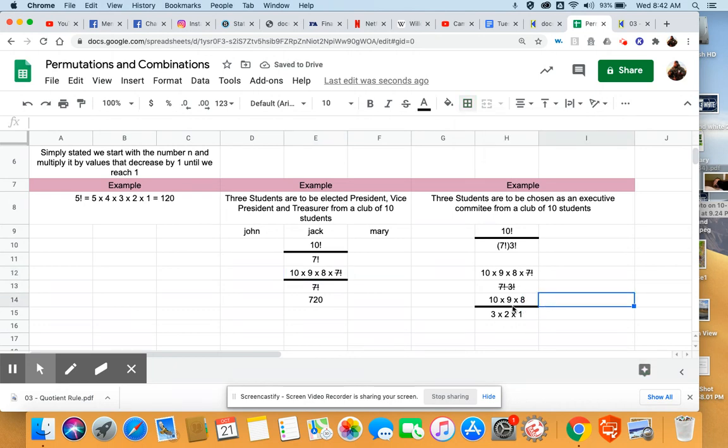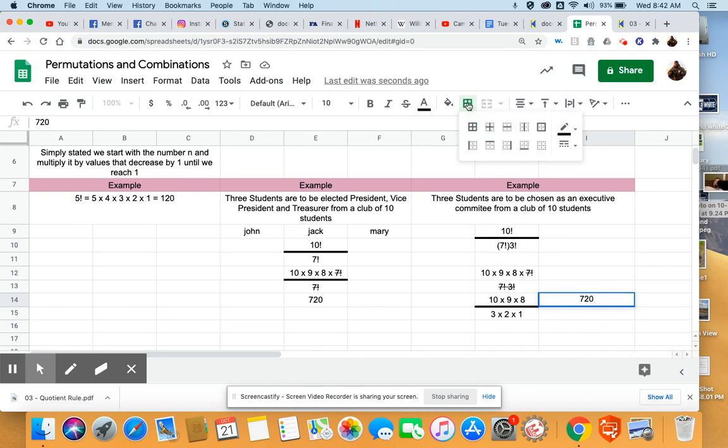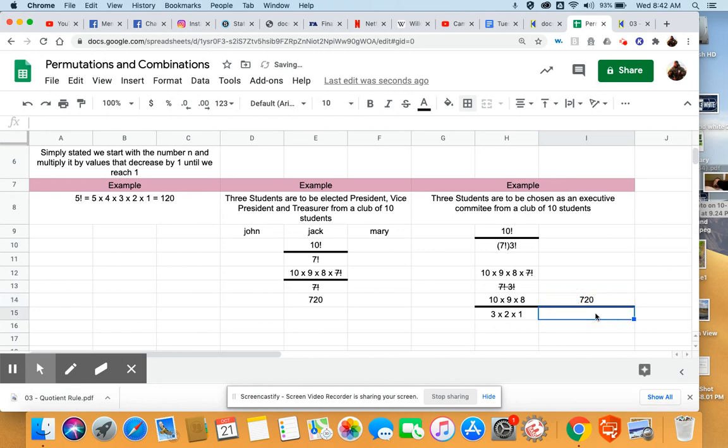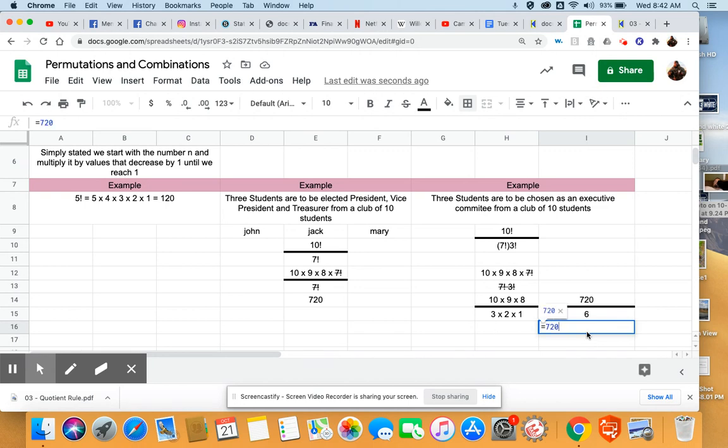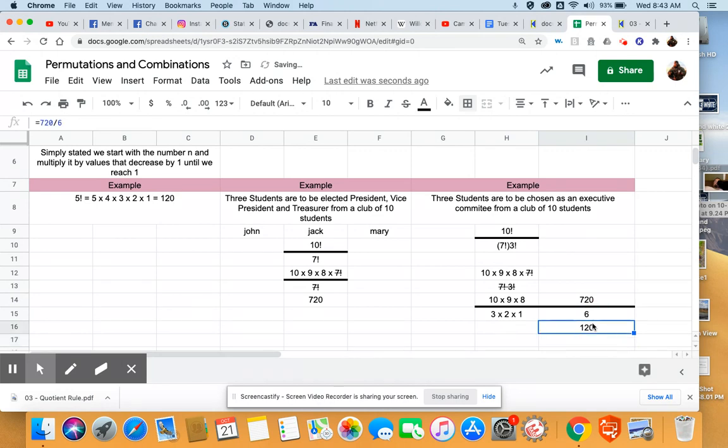So, our end value here is going to be ten times nine times eight divided by three times two times one. That's going to give us seven hundred and twenty divided by six. And we could probably do that pretty quick, seven hundred and twenty divided by six, and get your answer. Use the power of Google Sheets. We get 120. So, if we're only doing an executive committee, we get one-sixth as many.